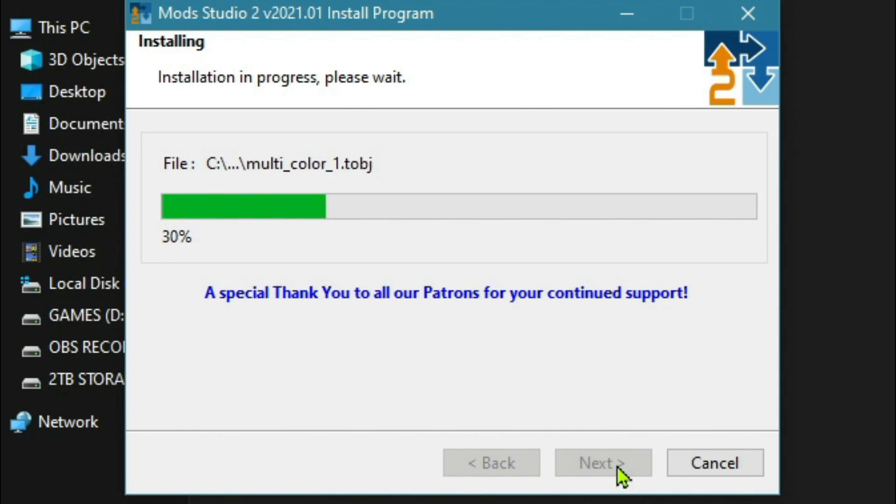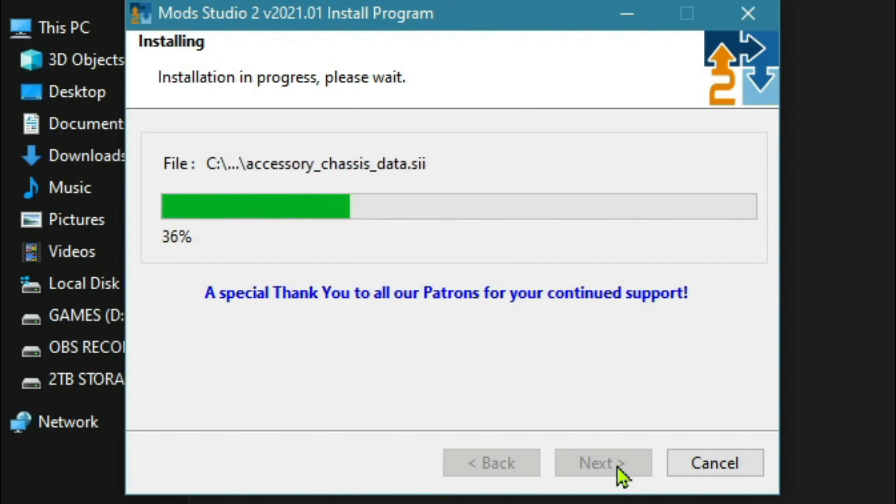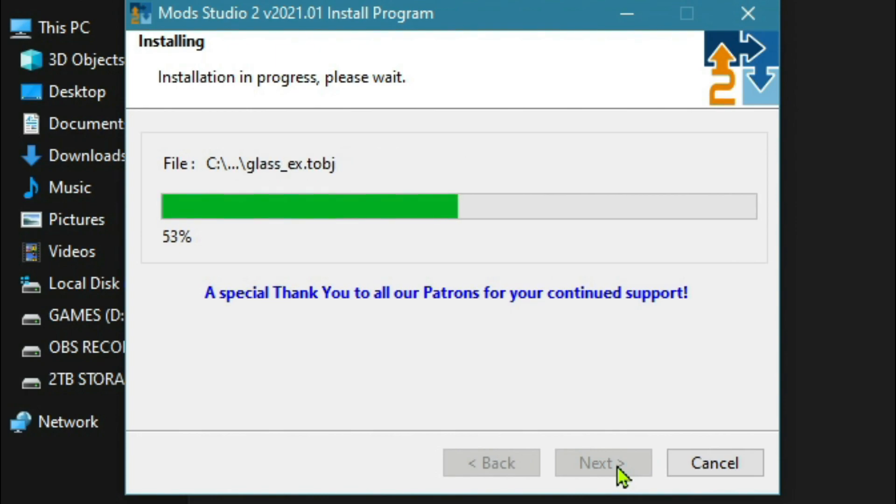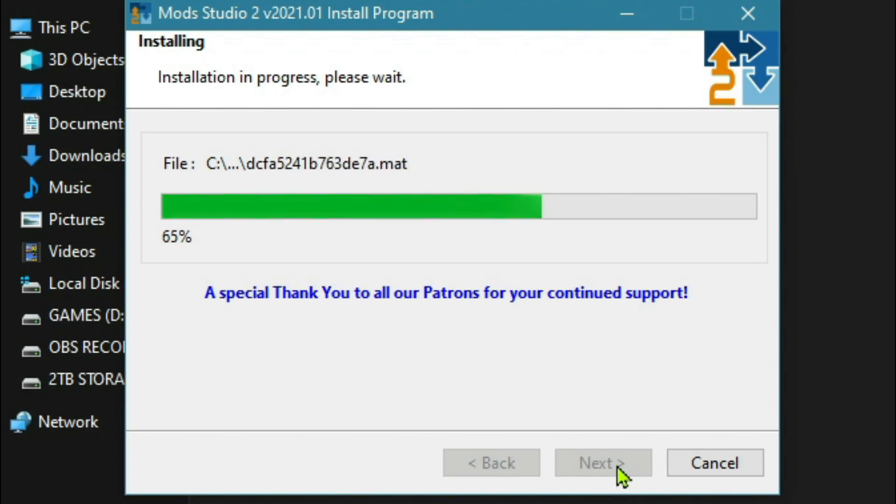I've still got my 2020 version installed as well, so let's see if it actually asks us to remove that one or not. It hasn't so far.